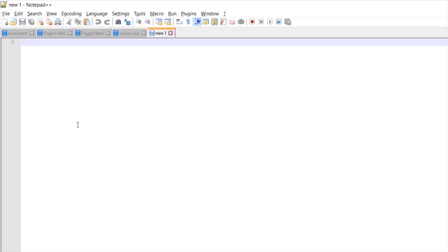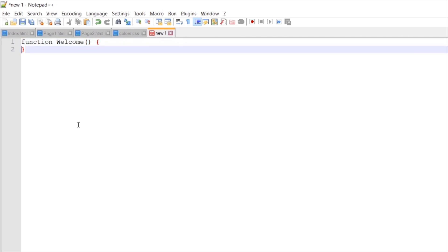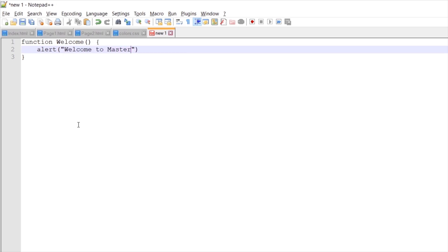Let's create one more empty file. Here we will create one simple JavaScript function. Let's call it welcome — you can call it anything you like, but I'll call this one welcome. This function will open an alert pop-up window with the text 'Welcome to Mastermind Tutorials'.